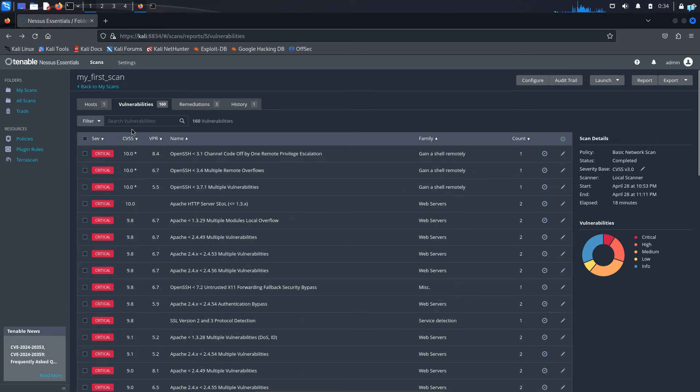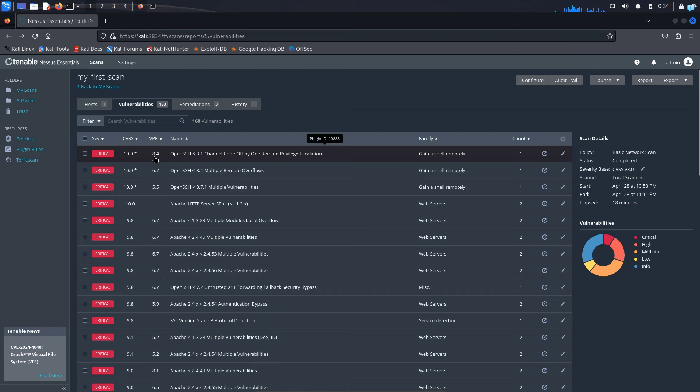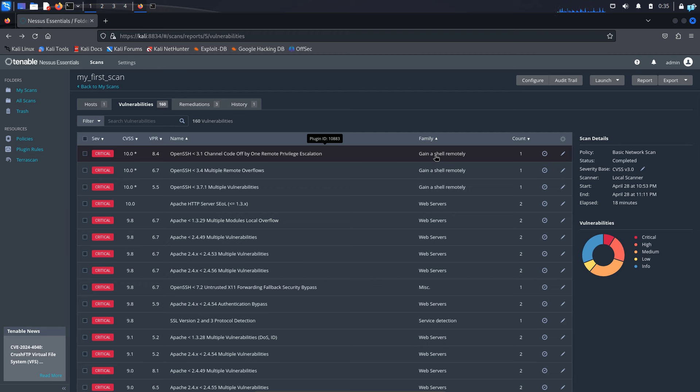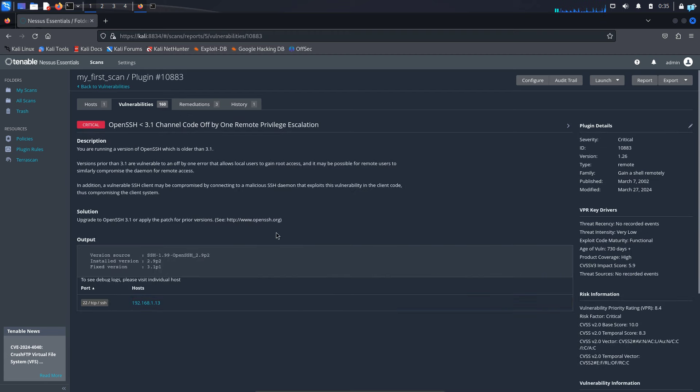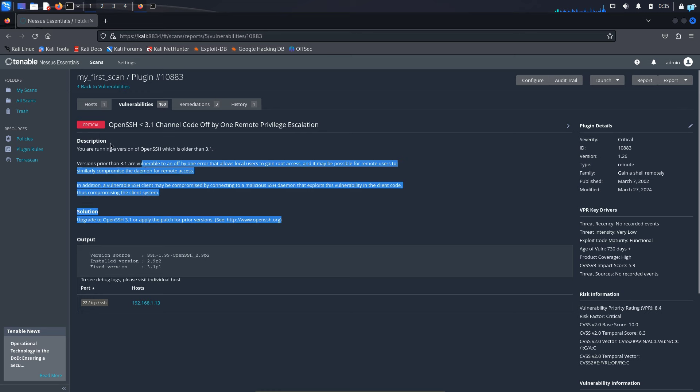I can also see how critical a vulnerability is based on the CVSS and VPR score. If it is so high, it means it is extremely vulnerable. And this is the name of the version of the service that is vulnerable. And it is under the family gain a shell remotely, which means shell execution is possible in this server. You can research more about the vulnerability by clicking on the vulnerability and you can get information from here. So research about it and you can move on to the next phase of the penetration testing.